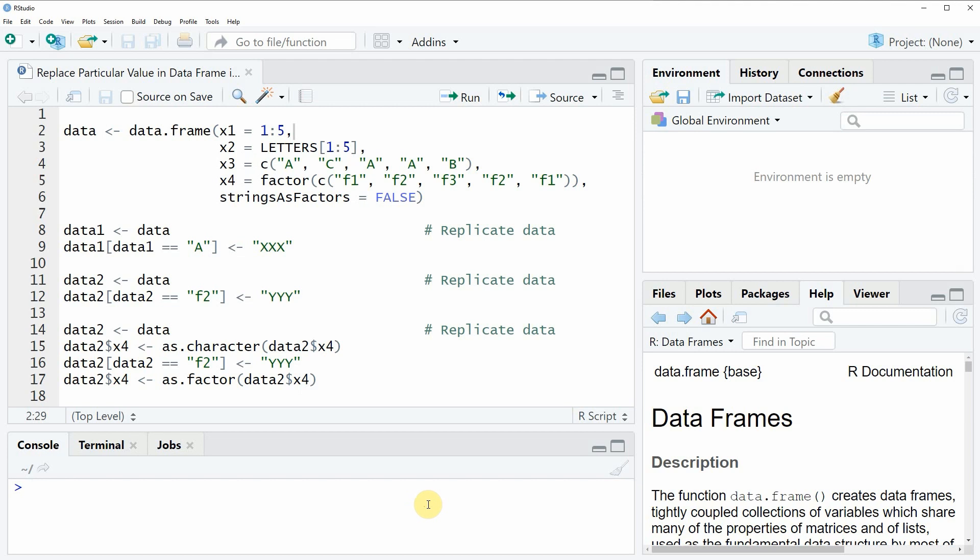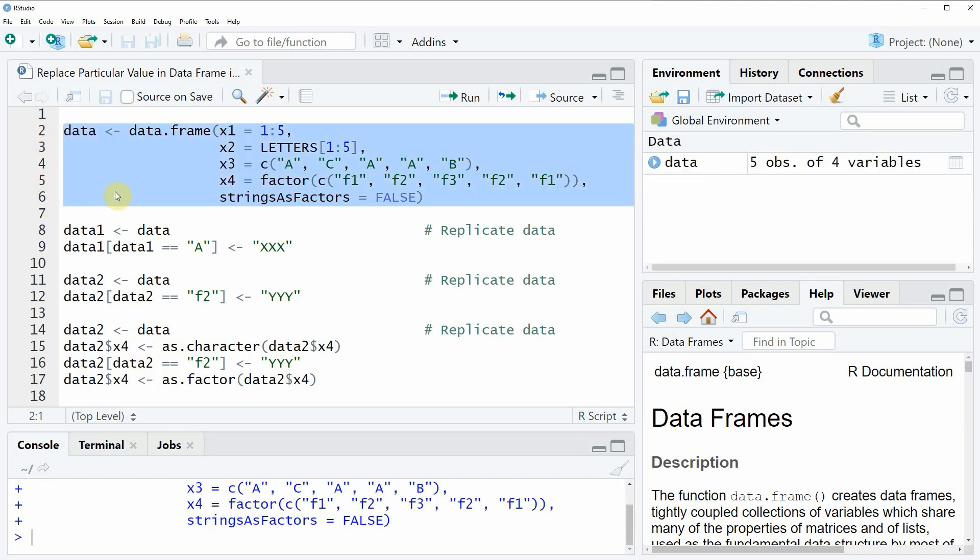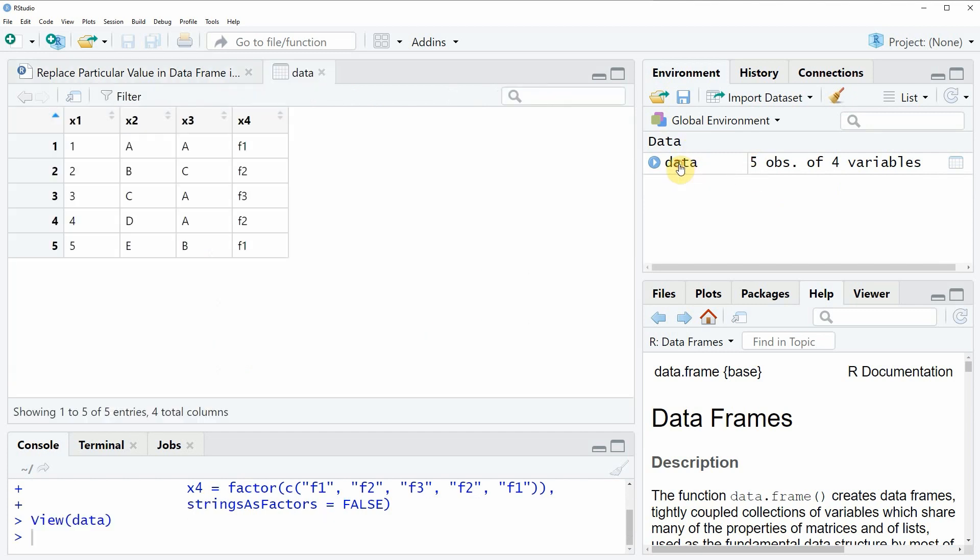In the video I'm going to show you two examples and both of these examples are based on the data frame that we can create with lines 2 to 6 of the code. So if you run these lines of code you will see that at the top right of RStudio a new data frame object appears. And if you click on this data object you will see that a new window appears which is showing the structure of our data.